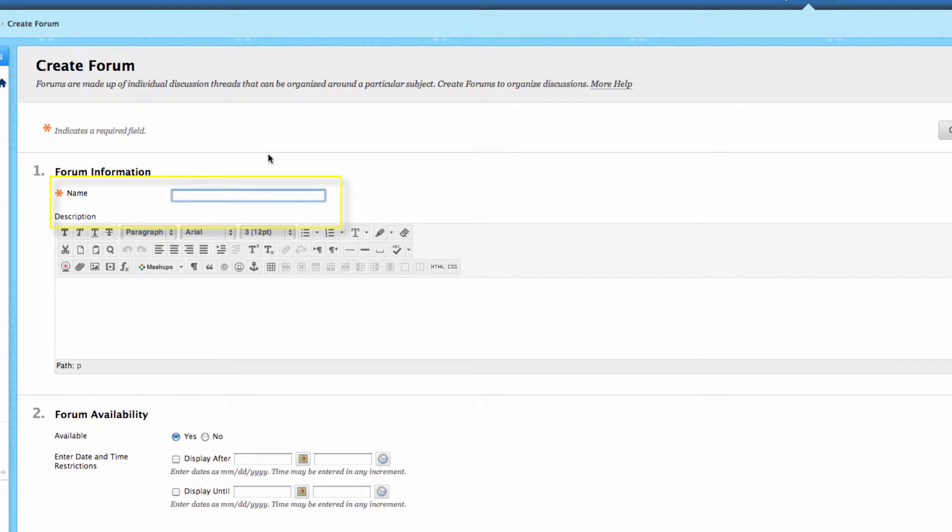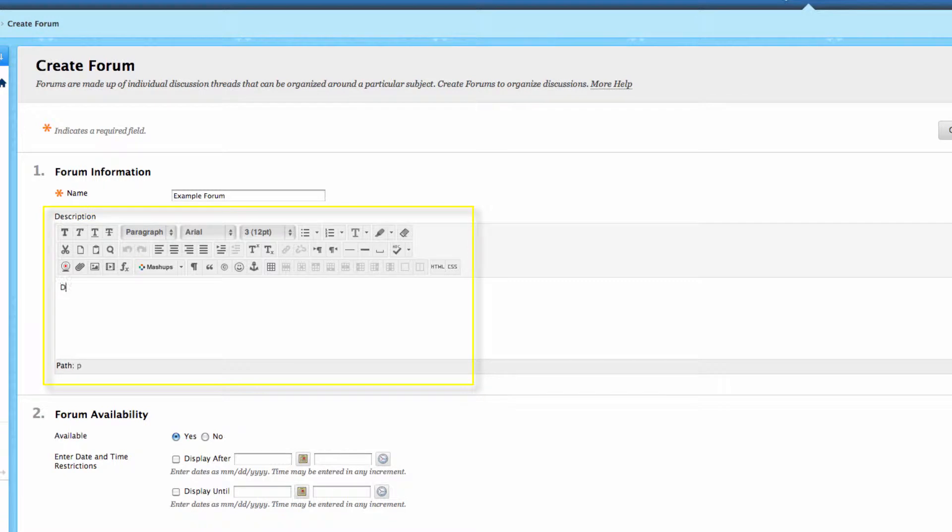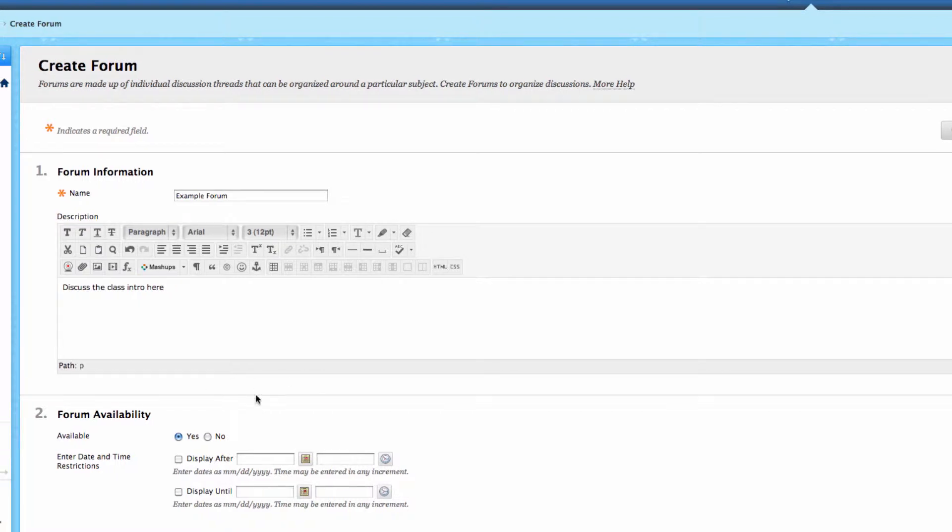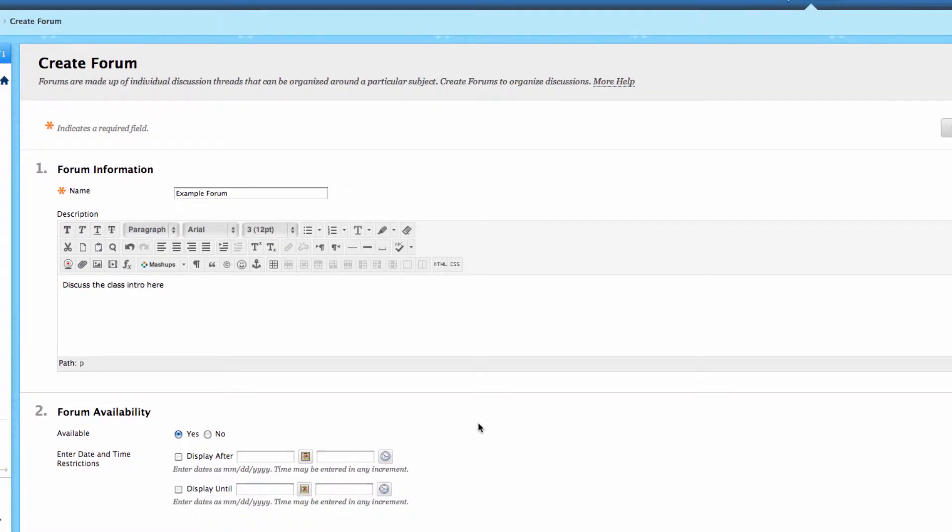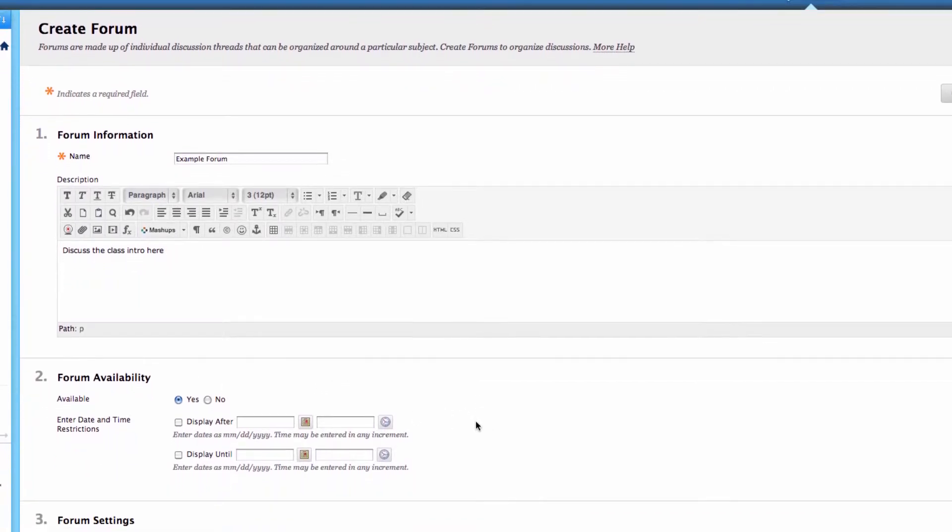From here, you'll give it a forum name and a brief description. So from here, what we want to do is look at our different types of options.